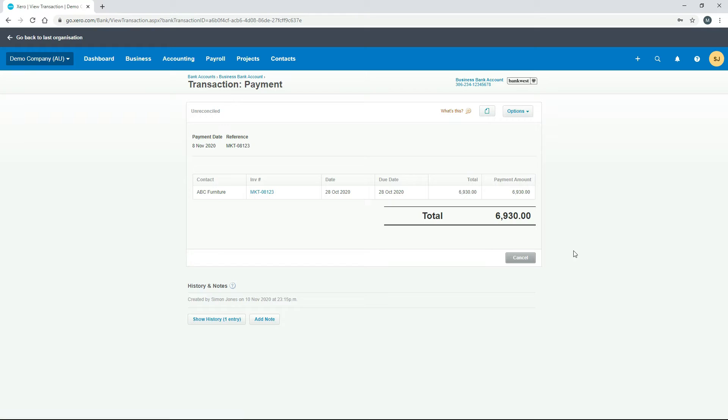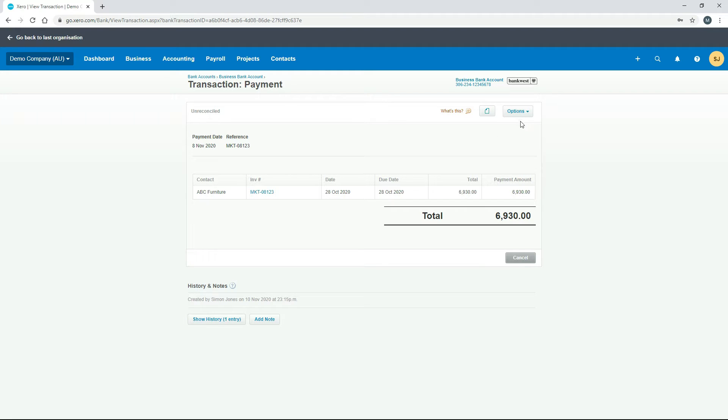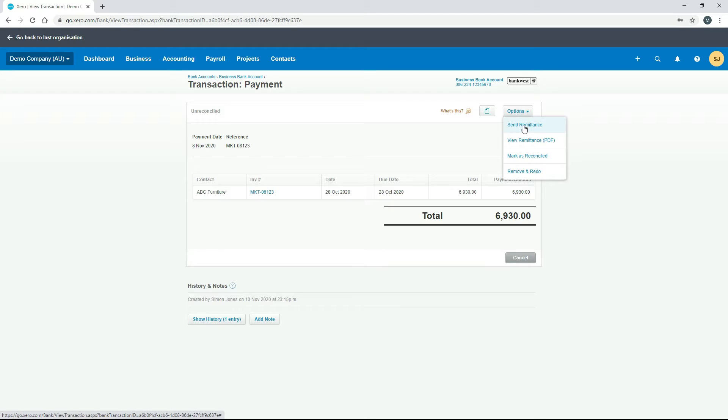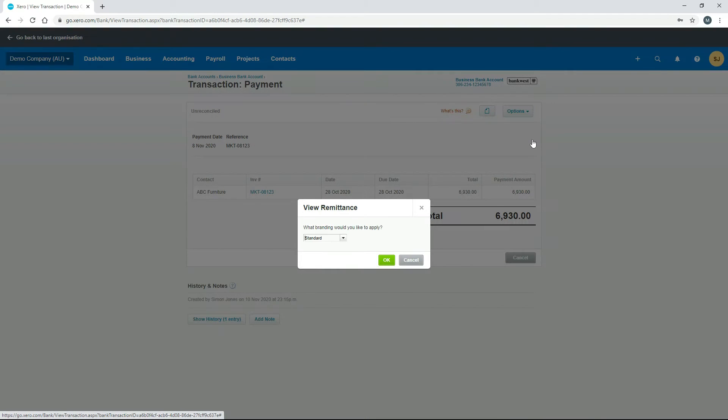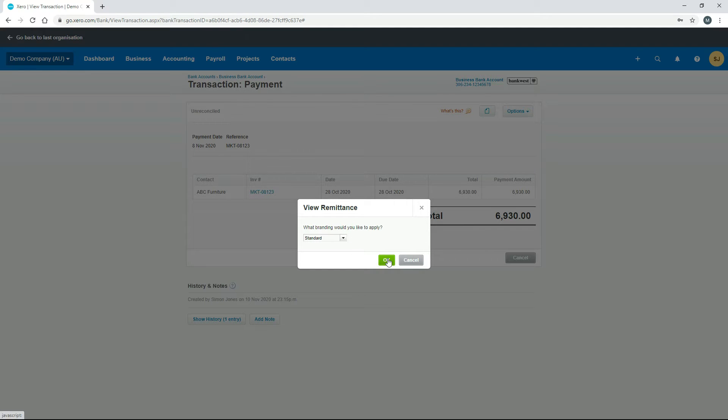You can see now this is taking us to the payment transaction and we're actually in the bank accounts part of Xero now. From here you just click on options and you can send the remittance by email straight out of Xero, or you can have a look at the PDF first. Let's just open the PDF and you can apply a branding theme to it.